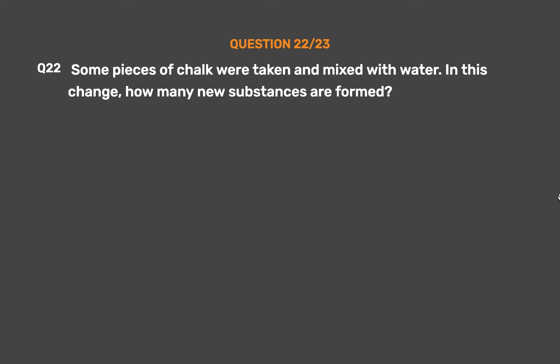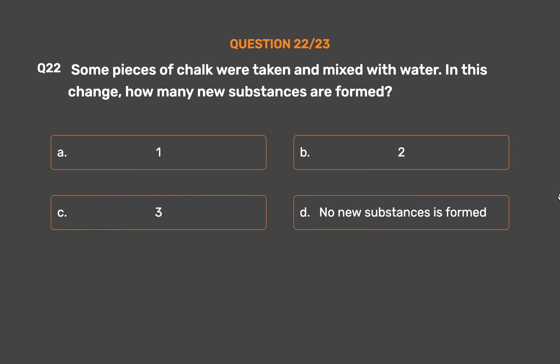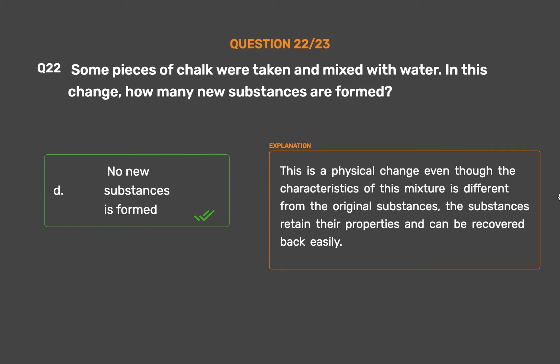Question number 22. Some pieces of chalk were taken and mixed with water. In this change, how many new substances are formed? Option A: One. Option B: Two. Option C: Three. Option D: No new substance is formed. This is a physical change; even though the characteristics of this mixture differ from the original substances, the substances retain their properties and can be recovered back easily.